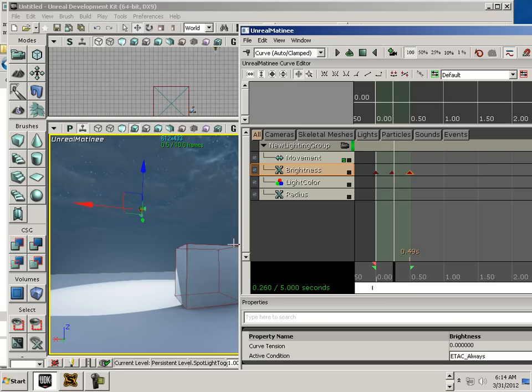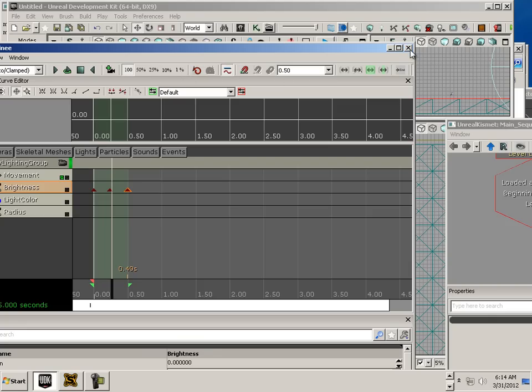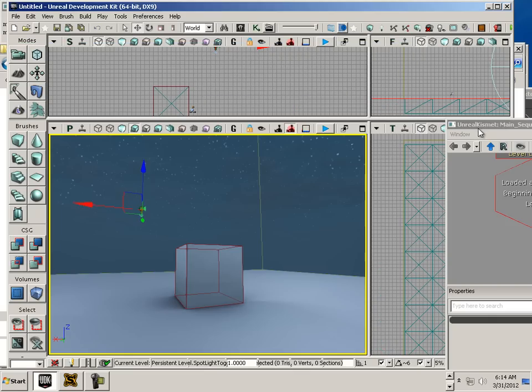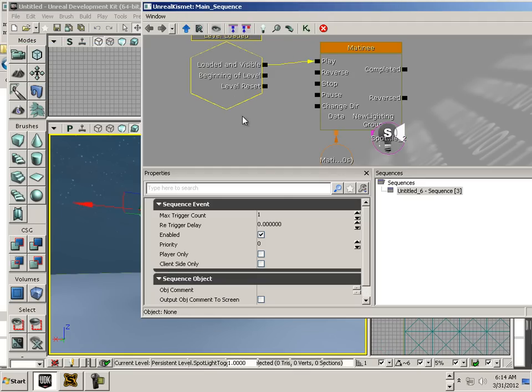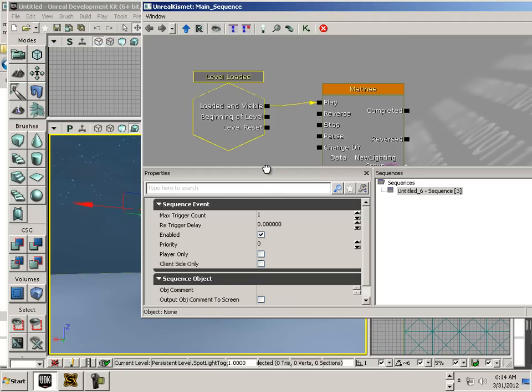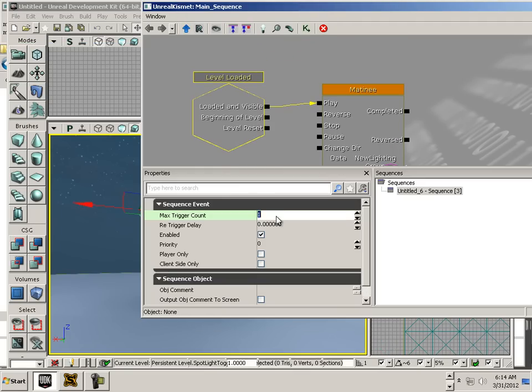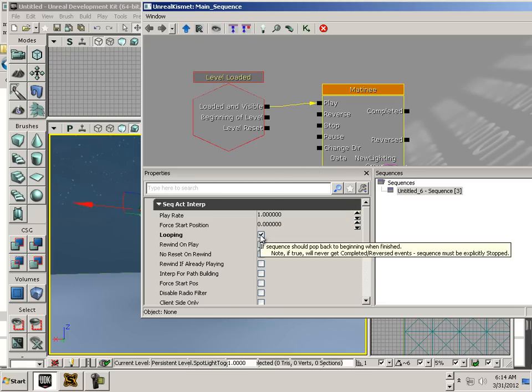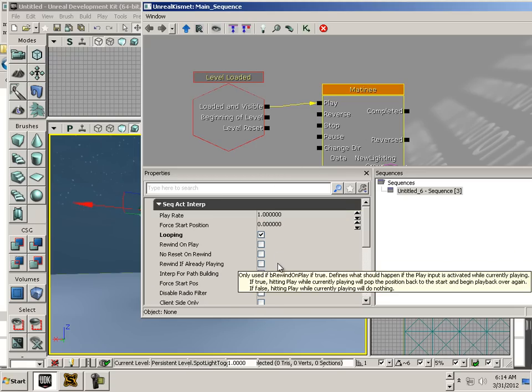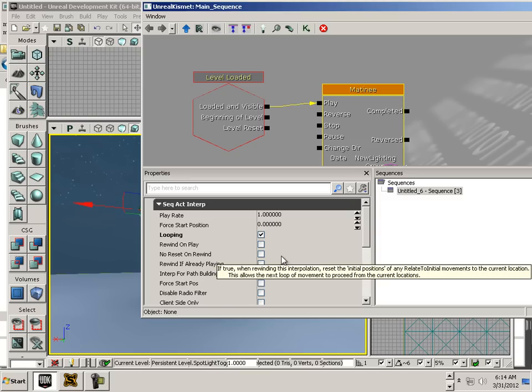Next, let's go back and get into Kismet real quick. We have to do one thing. On level loaded, we have to set the trigger count to zero. And in the matinee, we have to set that to looping. If you want it to loop.